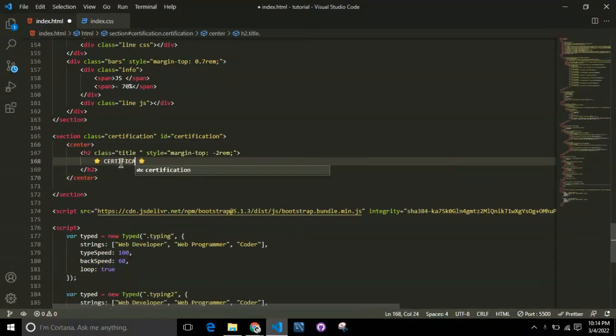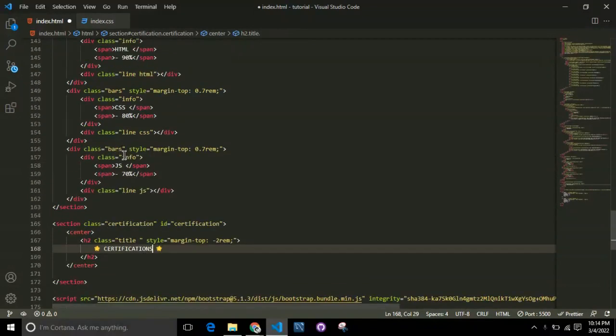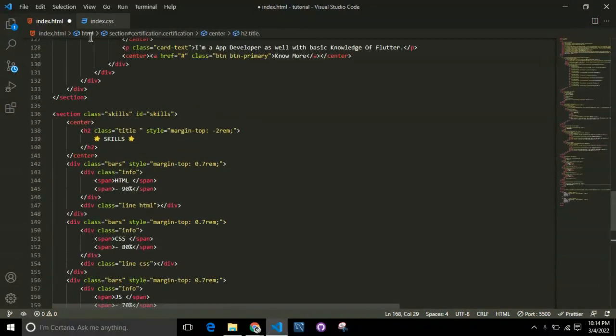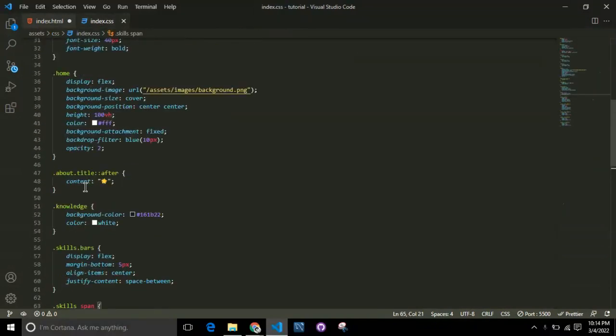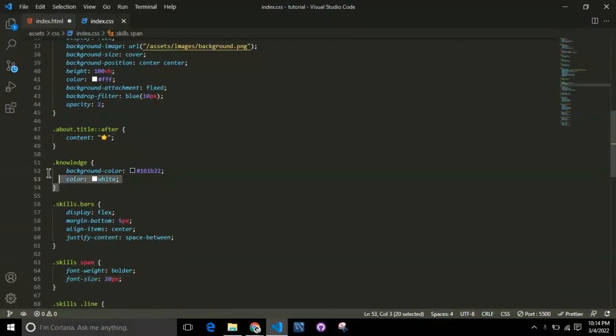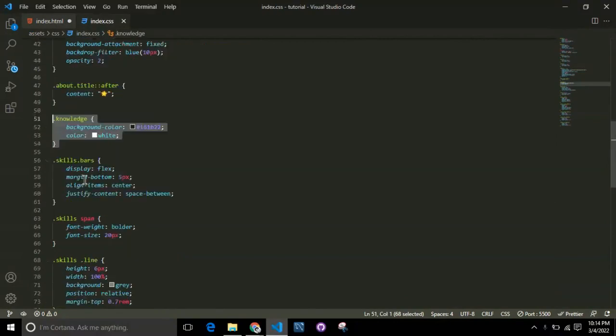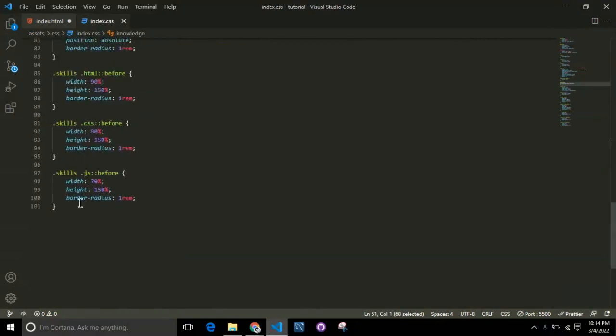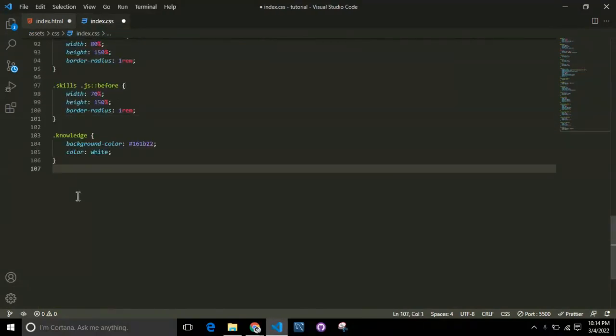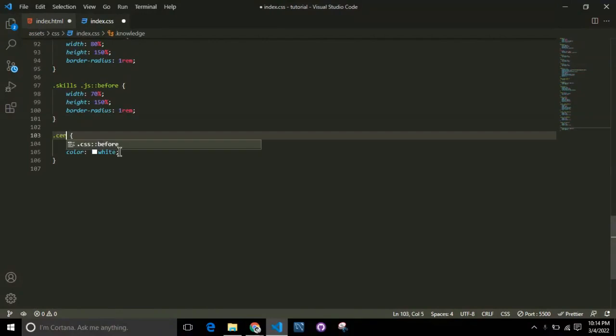I'll create a section with the class and ID of certification, then copy the similar title of skills and rename it to certifications. Now we copy the knowledge style and replace knowledge with certification.